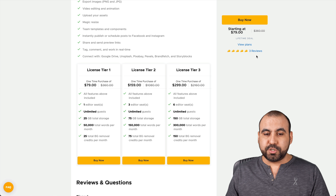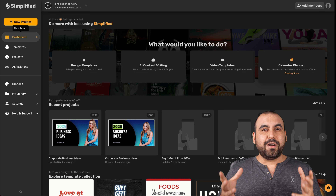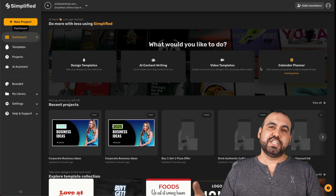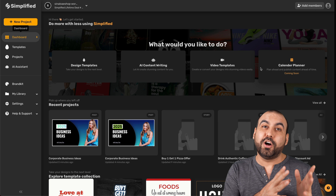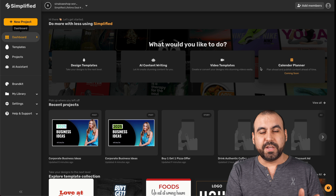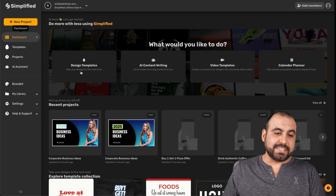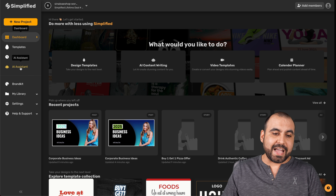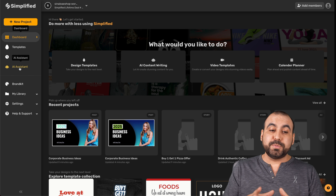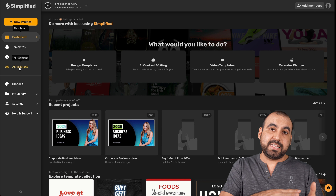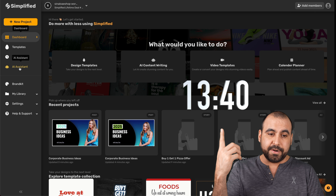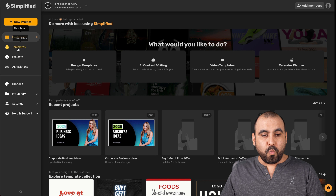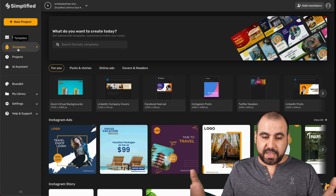Now let's jump over to Simplified. This is our Simplified dashboard, and there are two things I'm going to be covering: one is the image designer, which also lets you create short videos, and the other is the AI copywriting system, which is the AI assistant. If you want to jump to the AI assistant part of the video, jump to that timestamp. Let's start with the templates for the image designer.